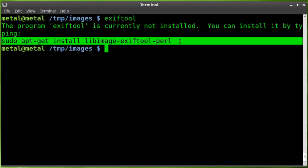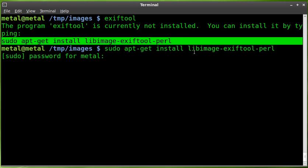We'll just sudo apt-get install that package. The package is libimage-exiftool-perl.